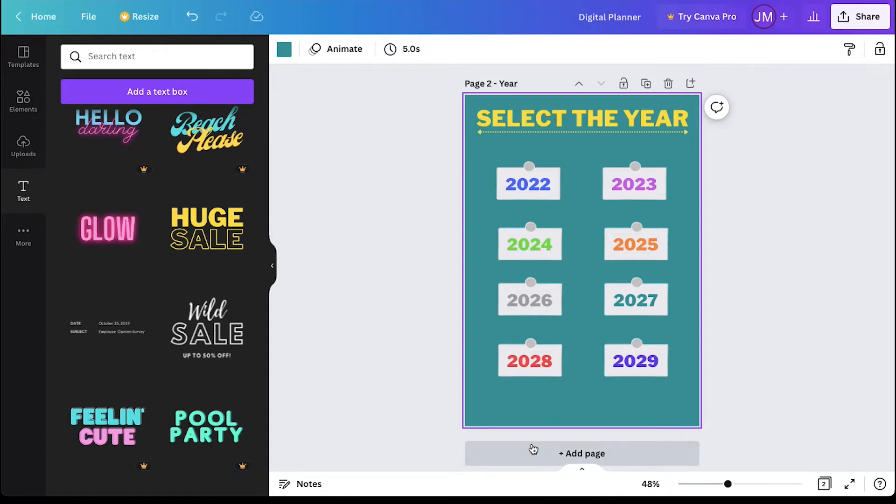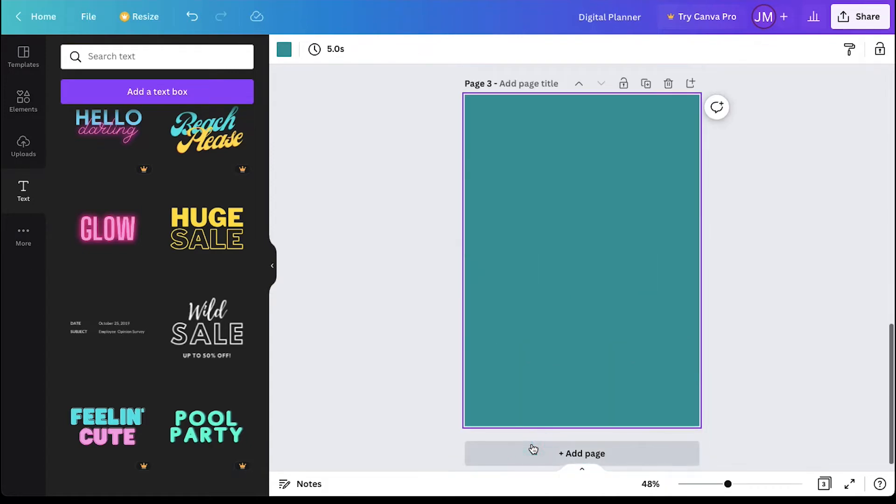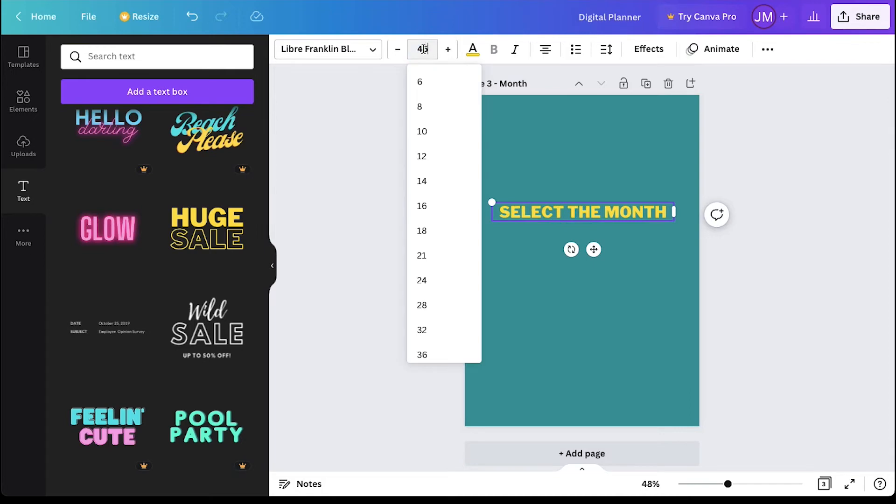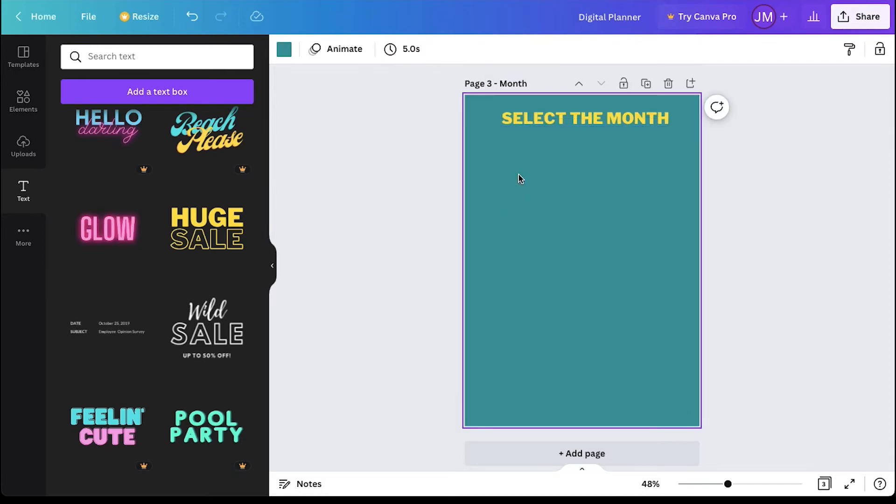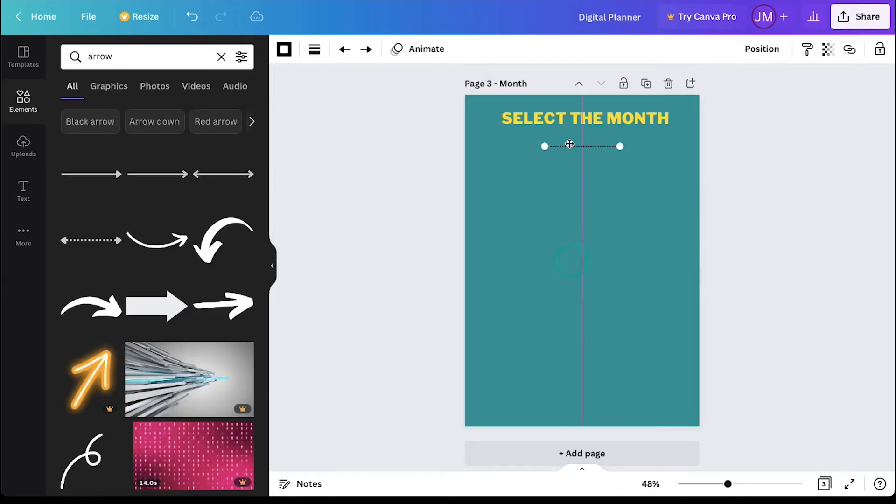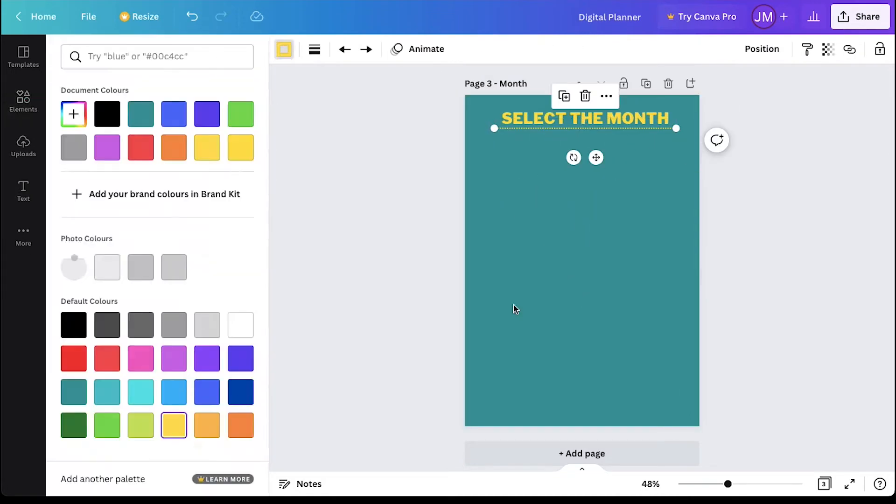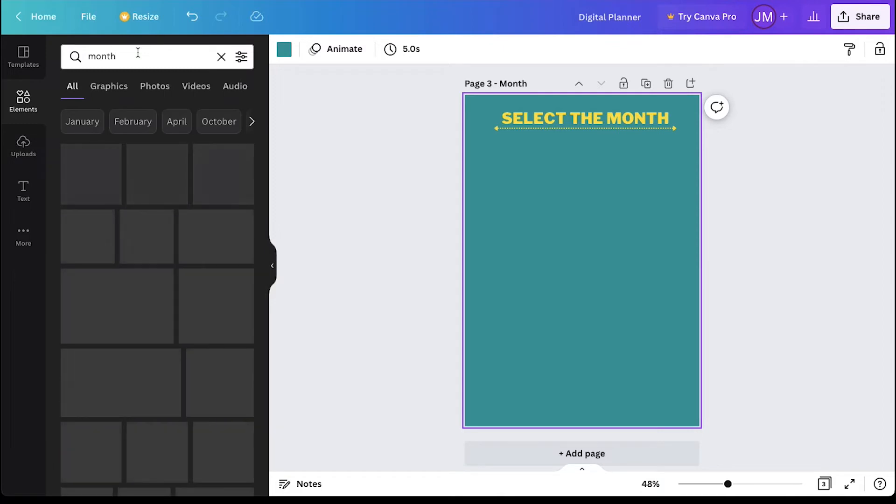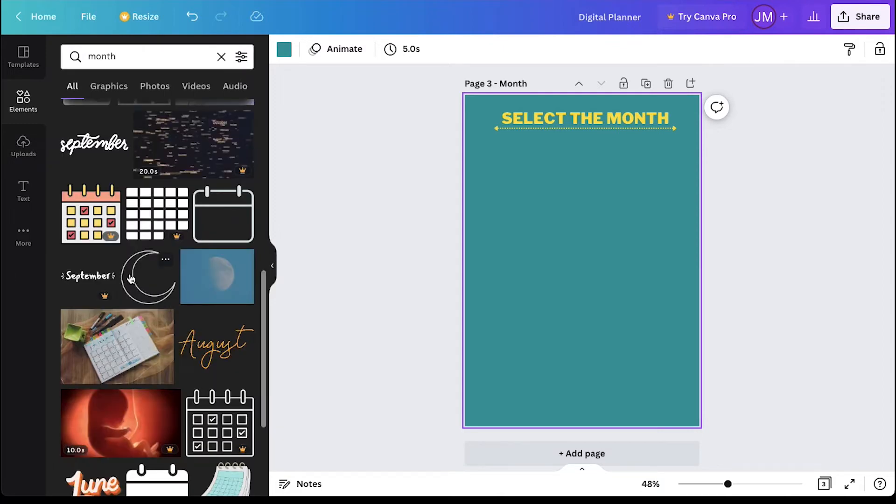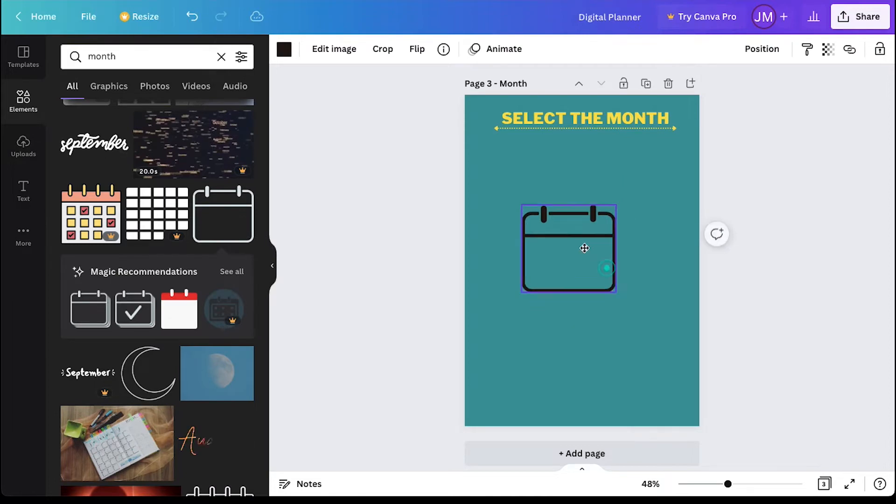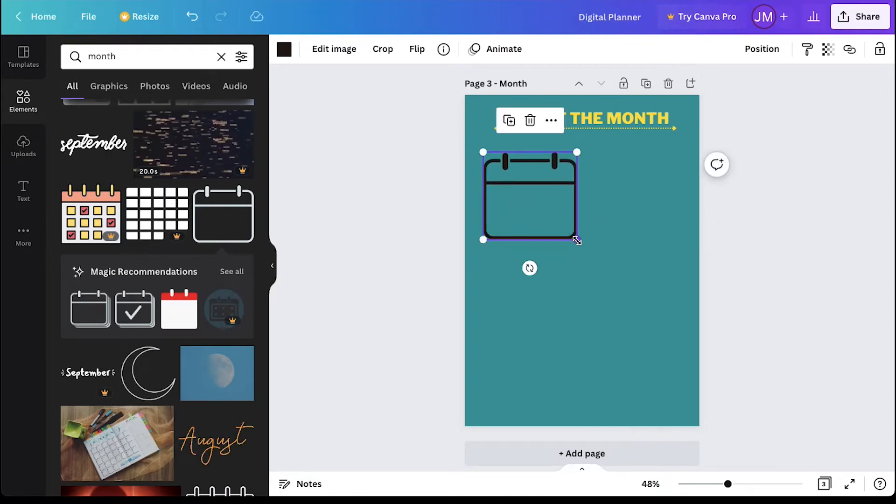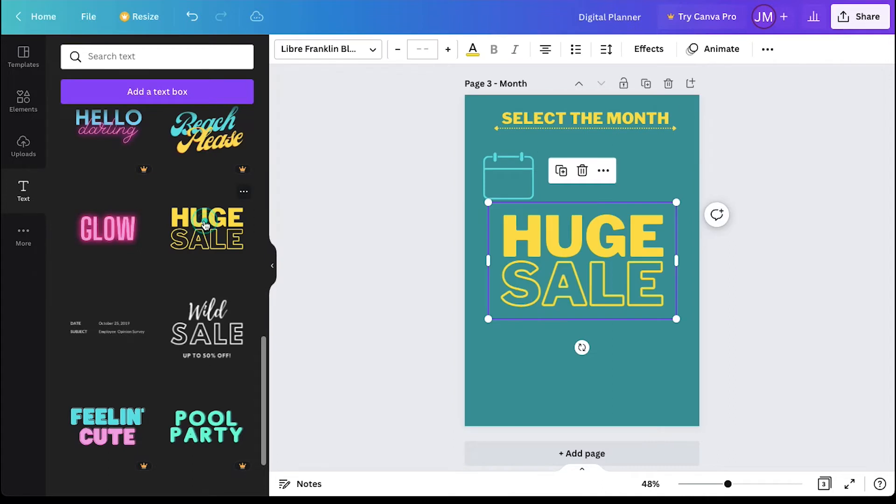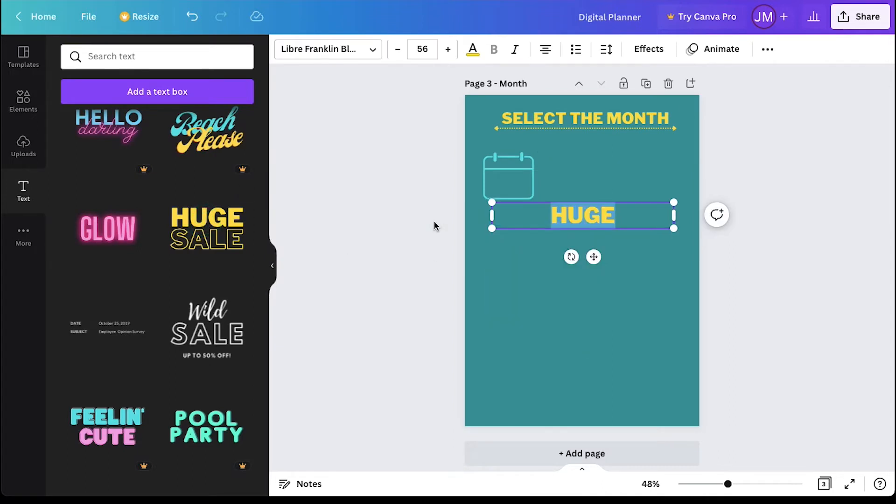Now we will add a new page for the month. Just repeat the same process of renaming the page, adding headlines and arrows. Now search for month in the elements tab and select a suitable one. Click on it and move it to the left corner. Resize it.